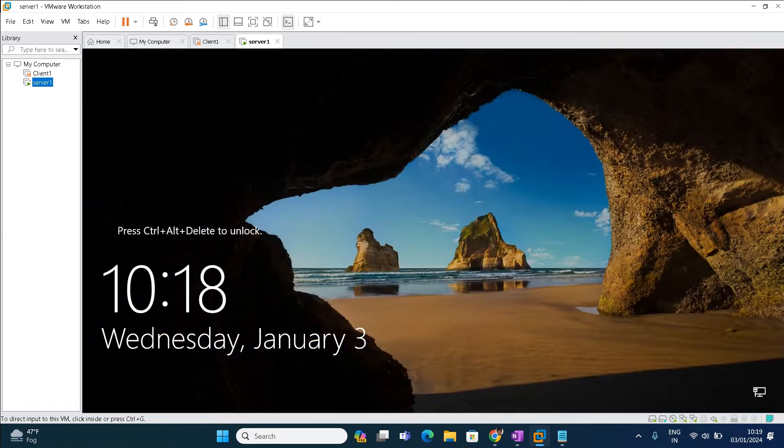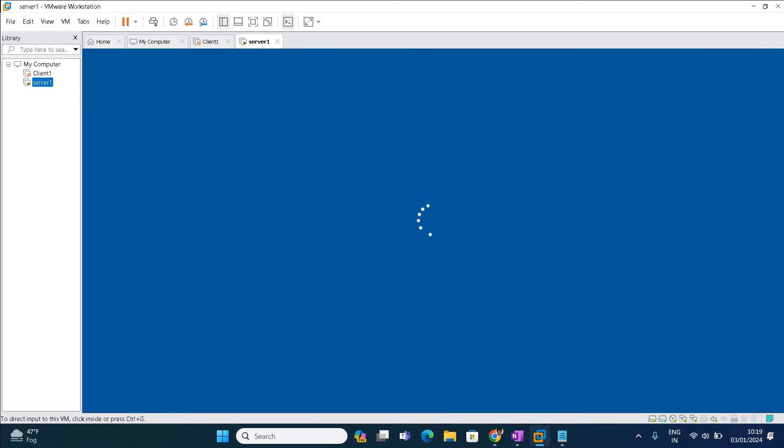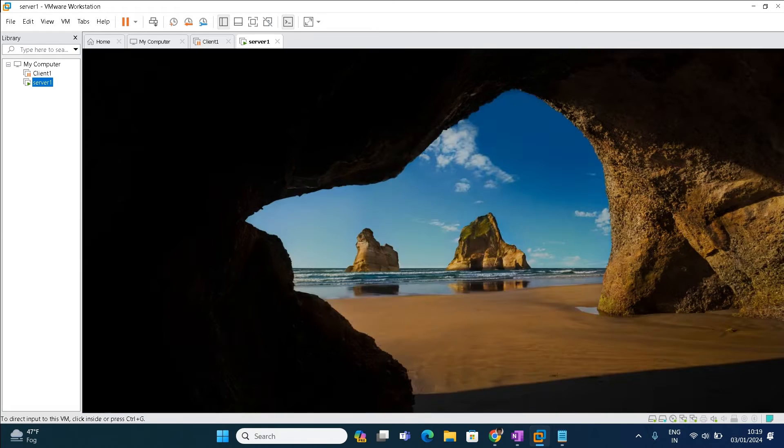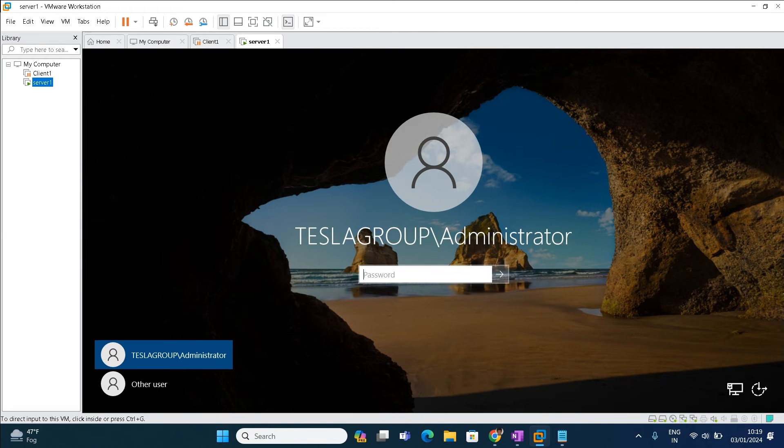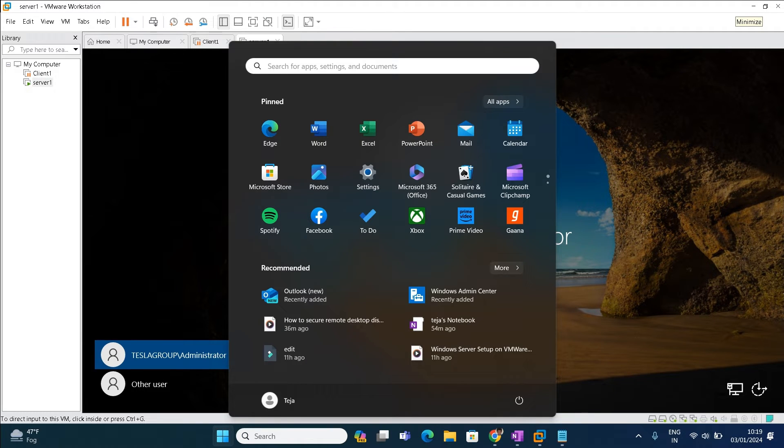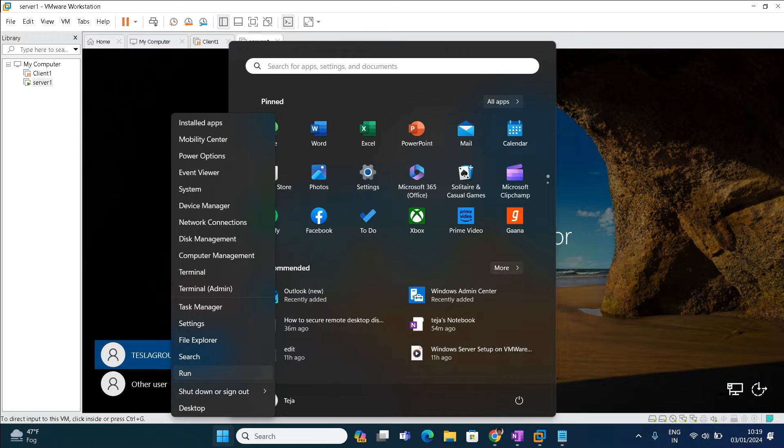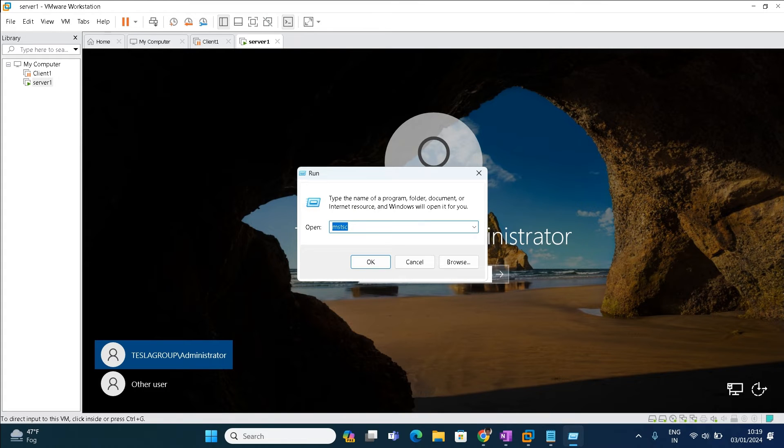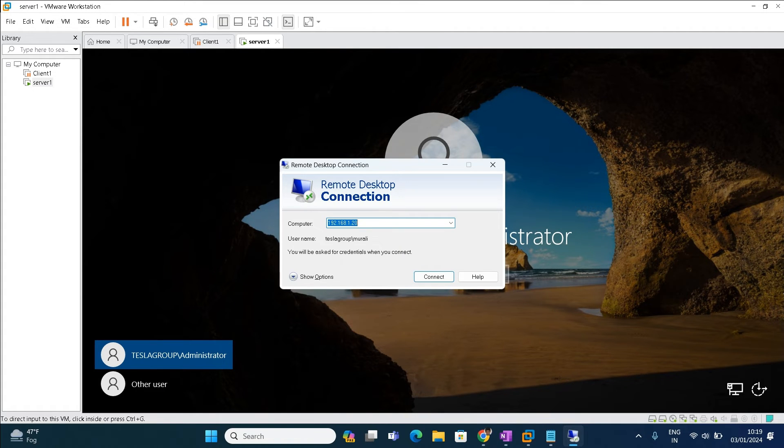There is a console view. If you log in with the console there will be some lag. That's the reason I'm just taking RDP. How to take RDP? Just go to run command and type mstsc, click OK. It will open the remote desktop connection.